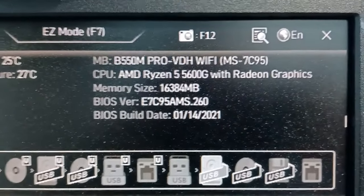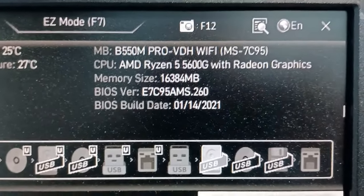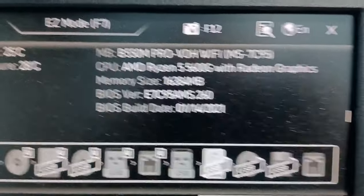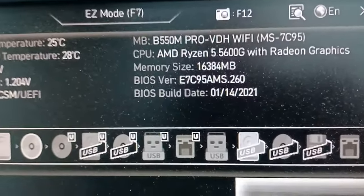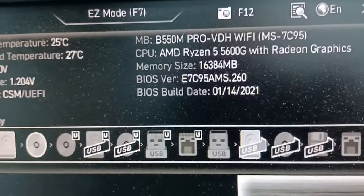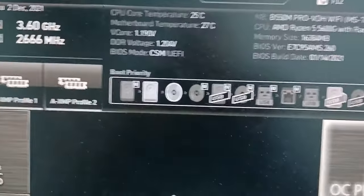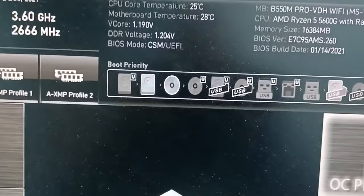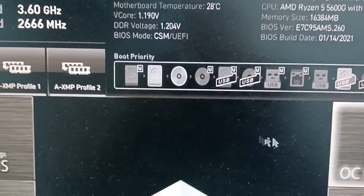Hello guys, today I would like to show you how to set up BIOS to boot from M2 SSD, because I know many of us have some issues when we buy a new M2 SSD.